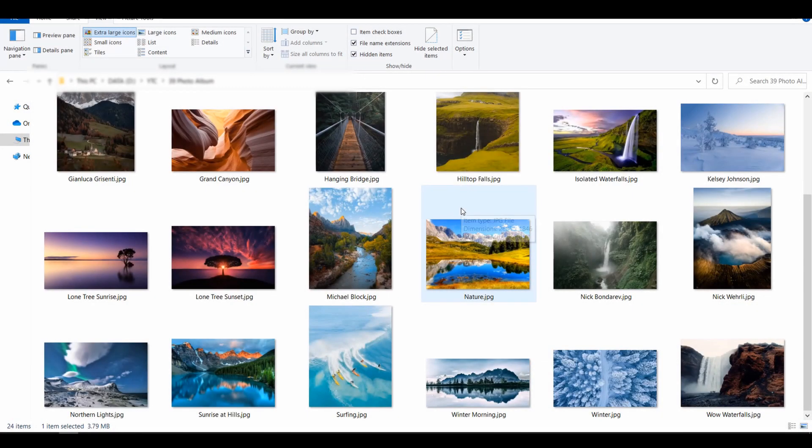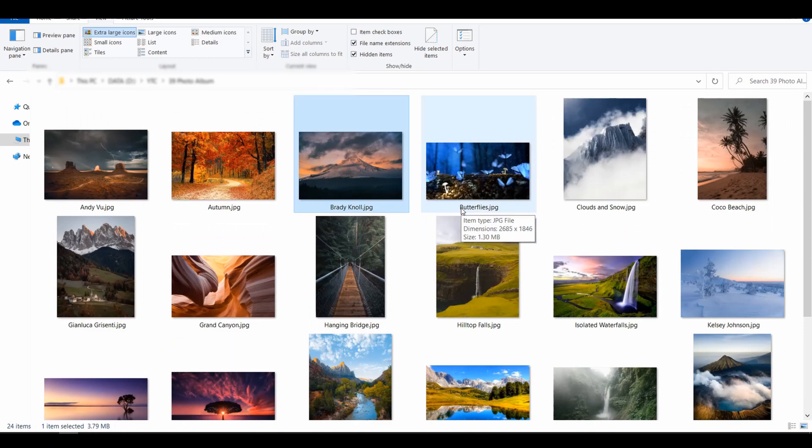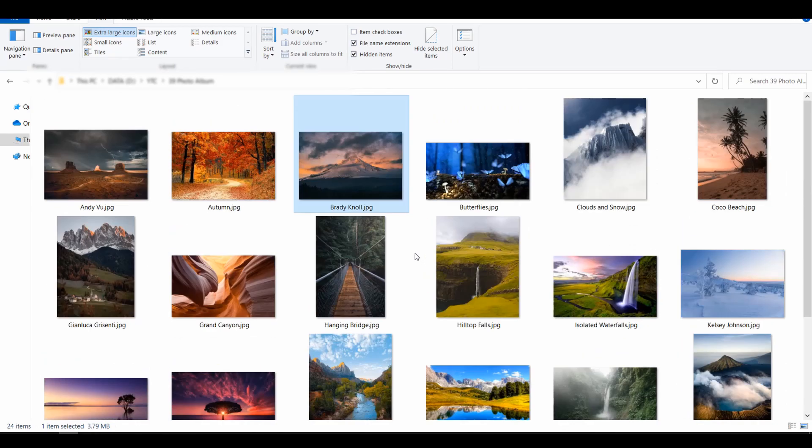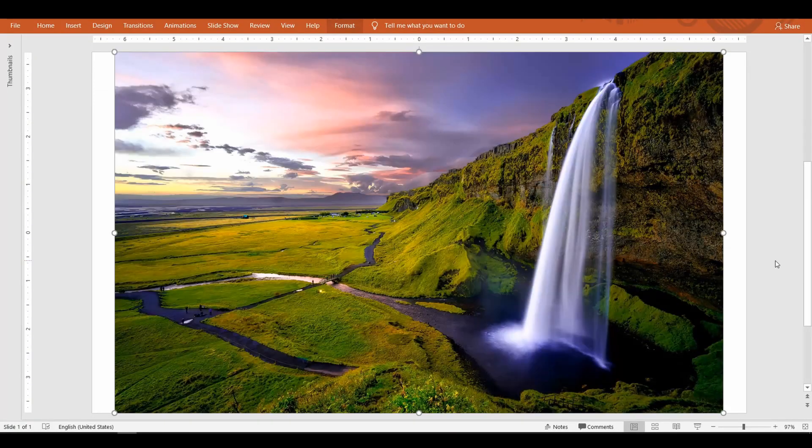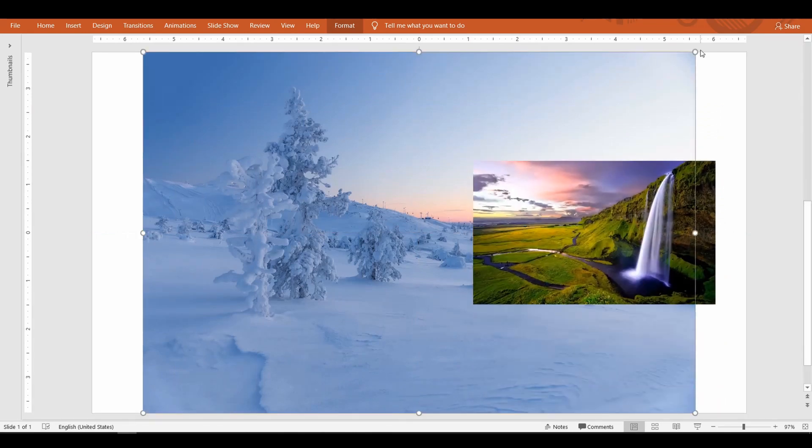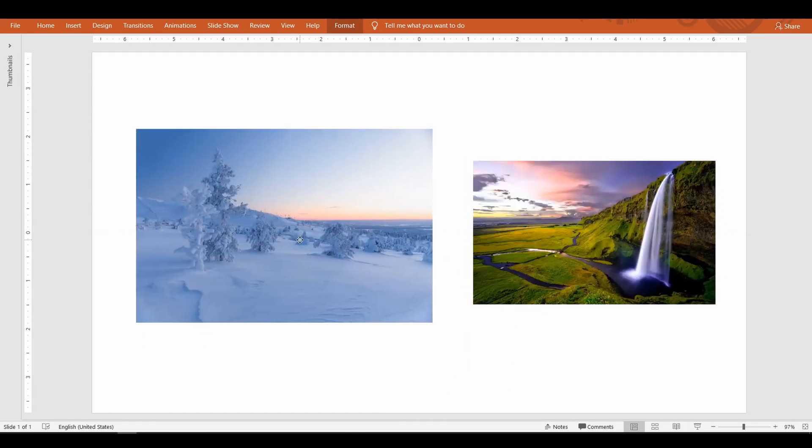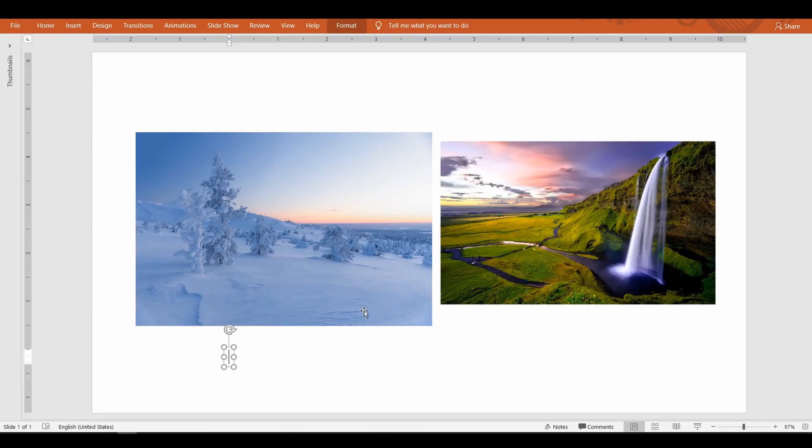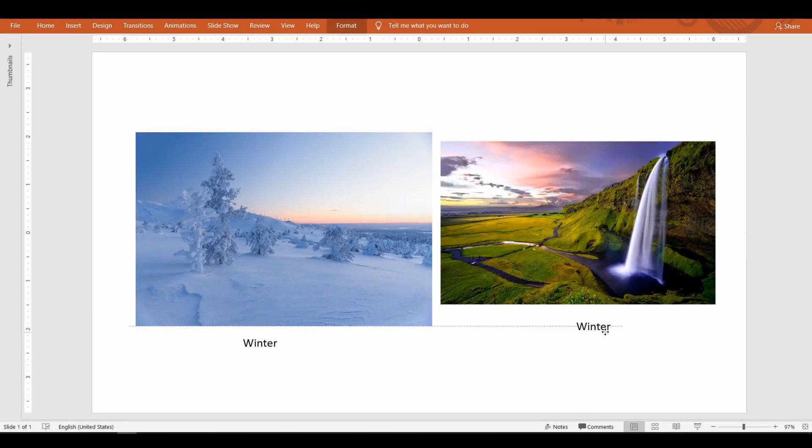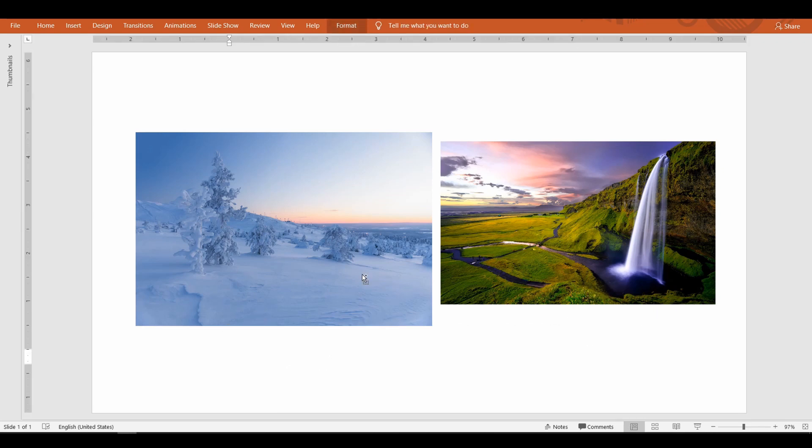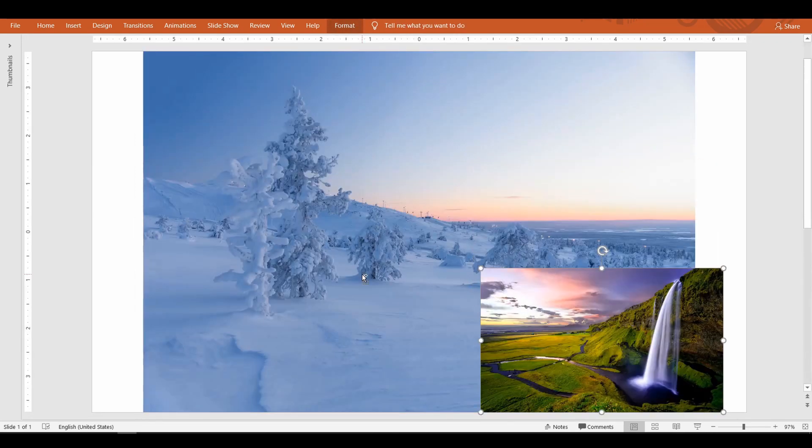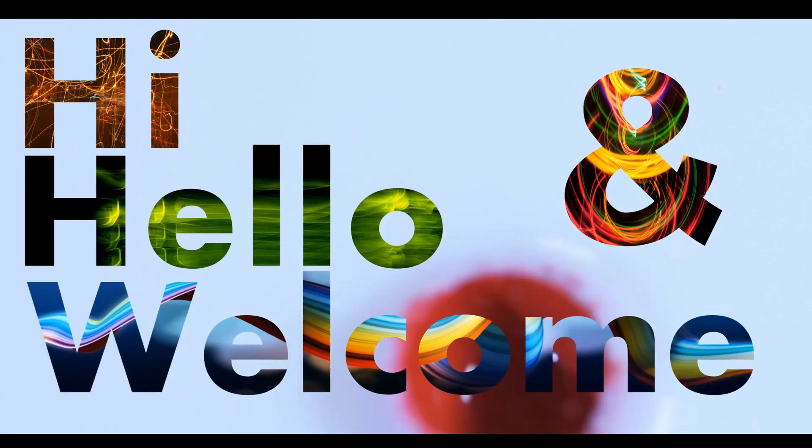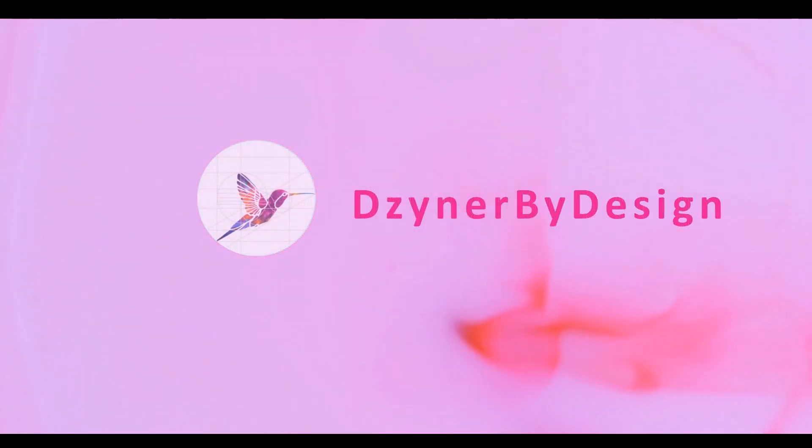When you have a bunch of photos to present to your audience, how challenging is it to insert one or two pictures at a time, resizing and aligning them and adding captions? Well, there is a better way to do that. Hey, hello and welcome to another session with Designer by Design. Photo albums are created for all events.